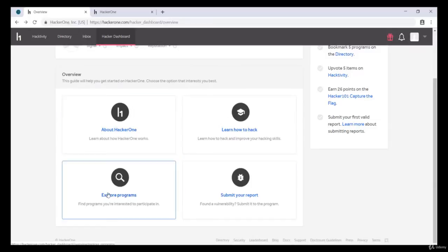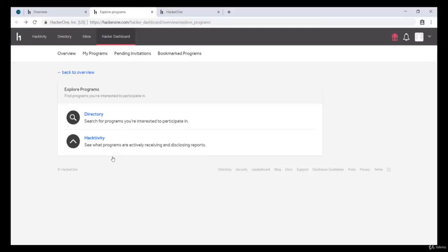Over here we can explore the programs, Hacktivity. This part will show you all the active vulnerabilities that you need to test in this website.